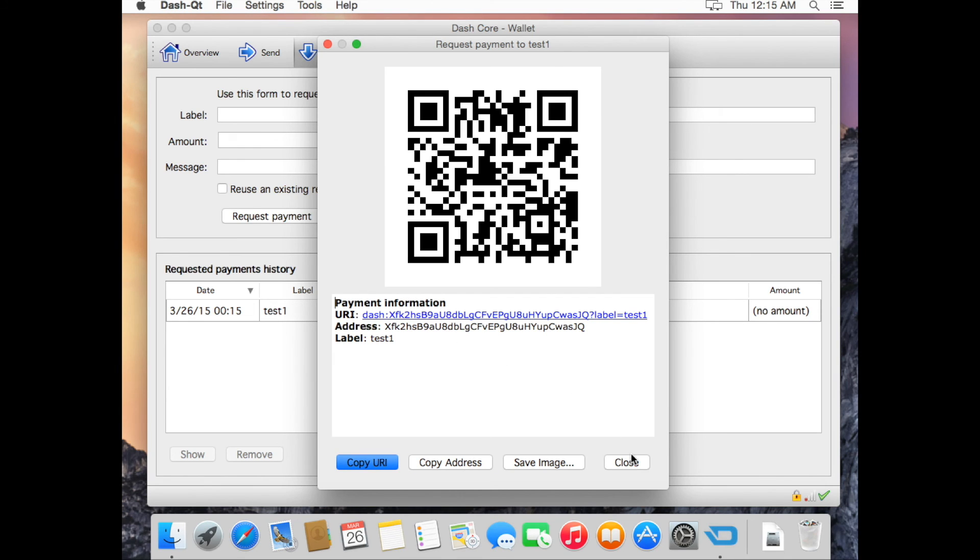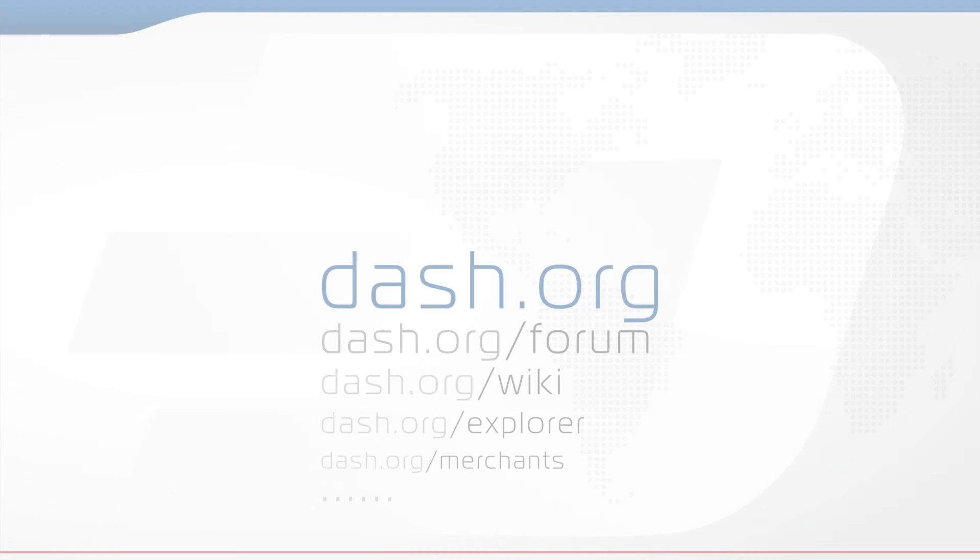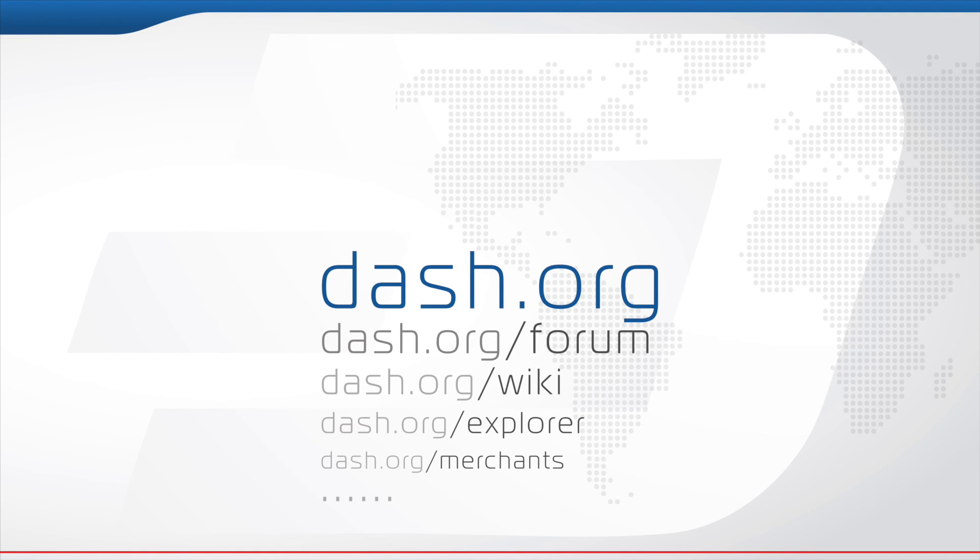That's it. You now have a Dash wallet running on your Mac OS X operating system.